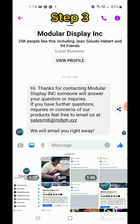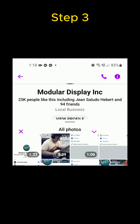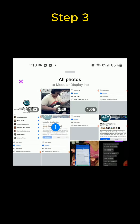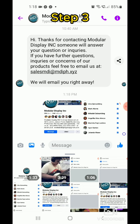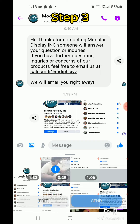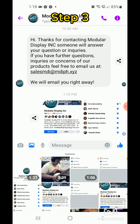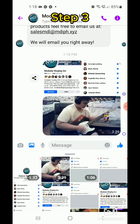Step three: direct message our MDI Facebook page with the two screenshots you captured from steps one and two. Step four: send us a video showcasing your musical talents, whether it's playing an instrument or mixing with a DJ, or simply provide a link to your performance.